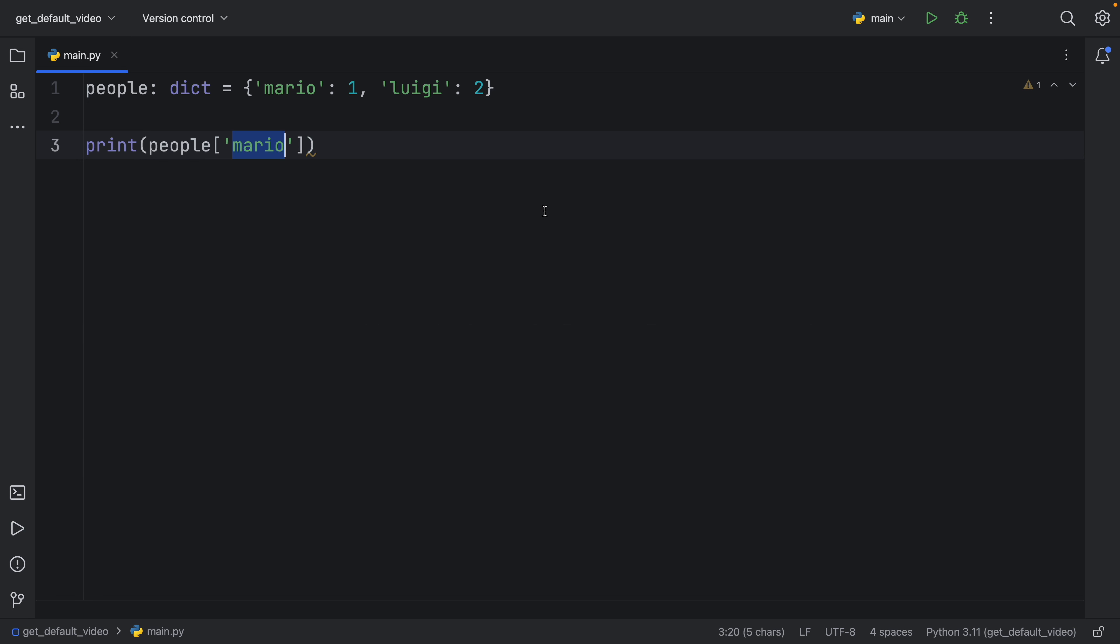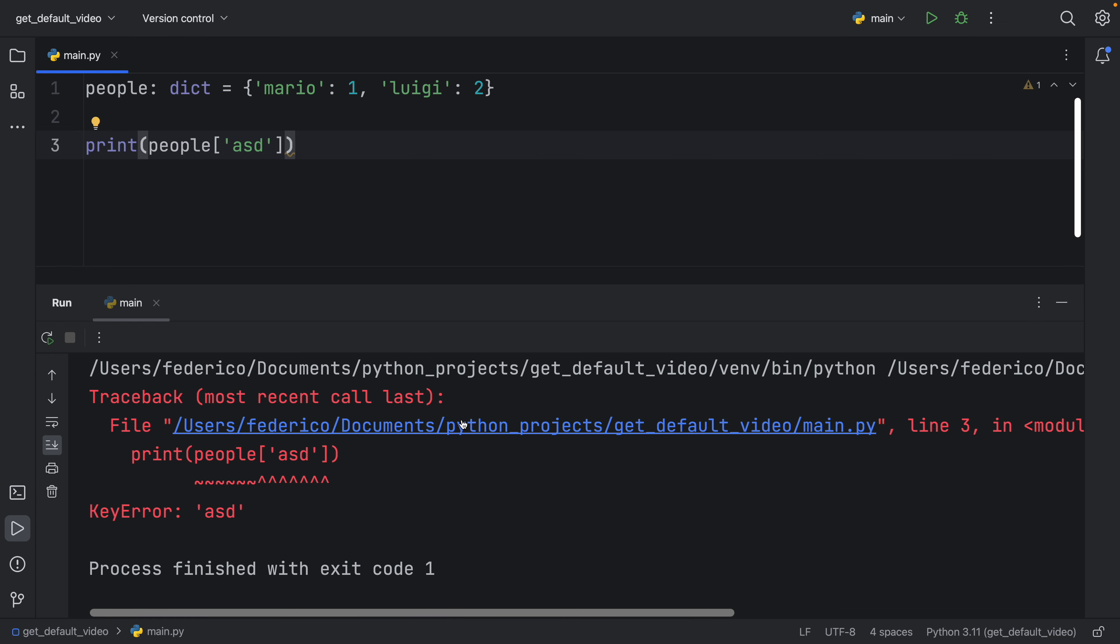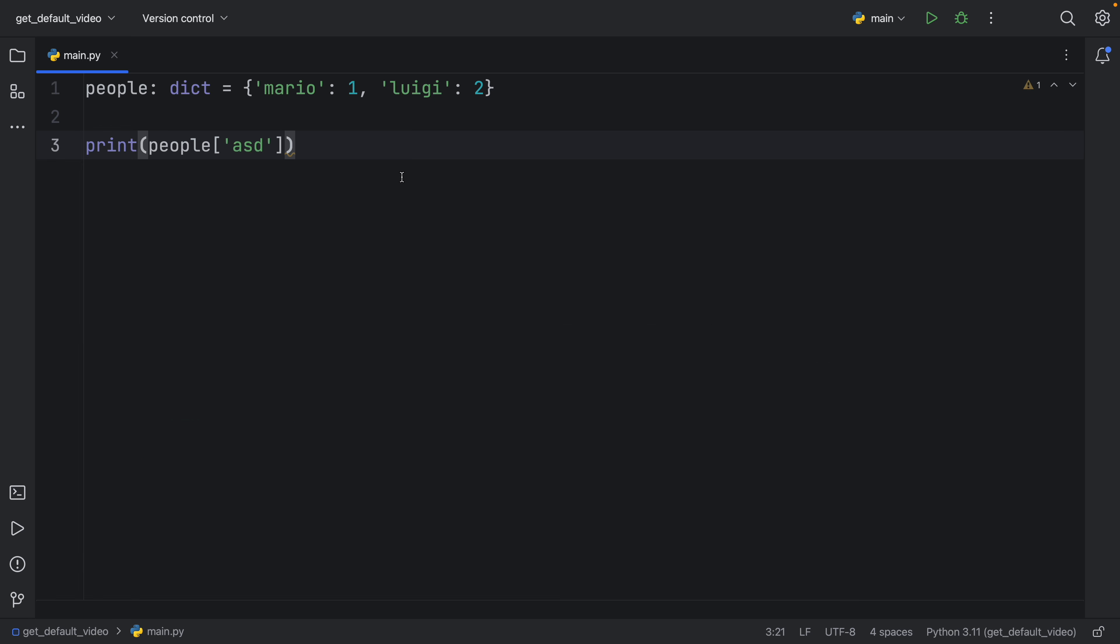And of course, if you type in a key that does not exist, Python is going to give you a key error because there's no key called ASD. So there are two methods you absolutely should know about if you want to grab elements from a dictionary. One is .get, and the other one is .setDefault.